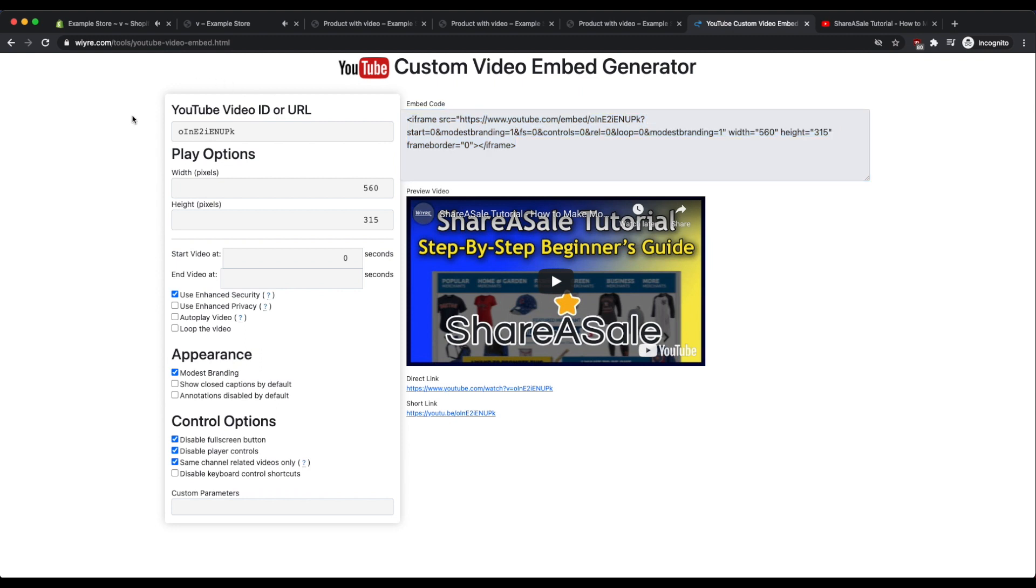I hope this helped and if you have any other questions please leave a comment below. I'll include links to this custom video embed generator and also include a link to that custom code that we copied earlier for videos that are lower than 20 megabytes and less than 4 minutes. Thanks and enjoy the rest of your day.